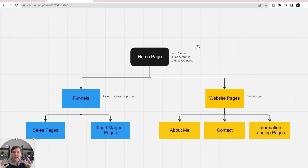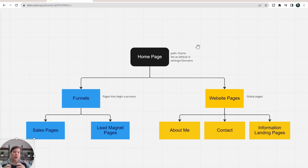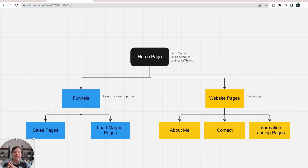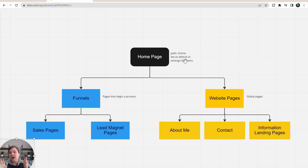To start, you have your homepage, and this is likely going to be the main website. In my case, I have sciencegradschoolcoach.com — that is what I would want my homepage to be. To do this, you want to set your path as home, and in your domain settings, that's where you'll actually tell it where that homepage is, so that when someone just types in sciencegradschoolcoach.com and doesn't do slash home, it'll send them to the right place.